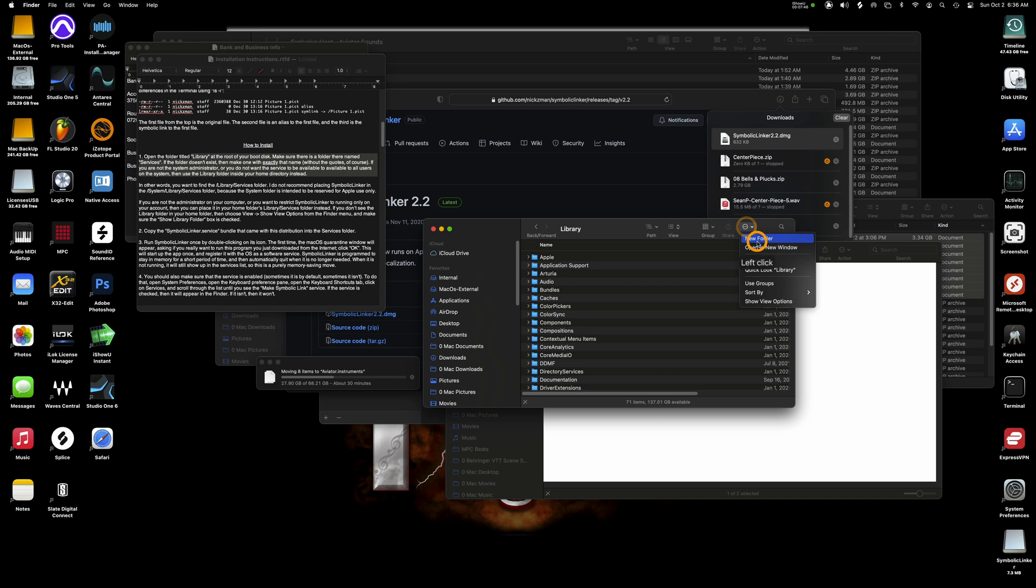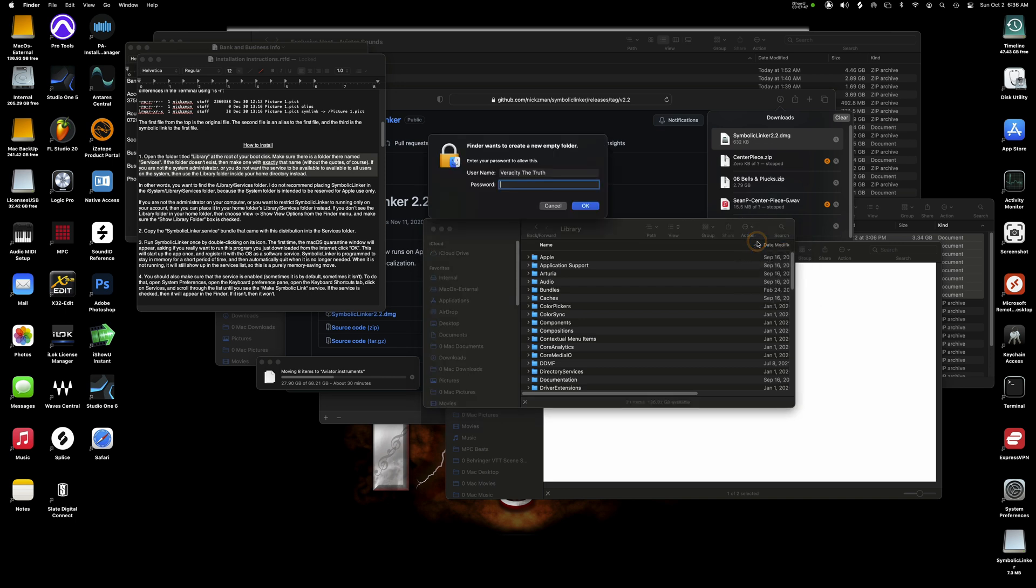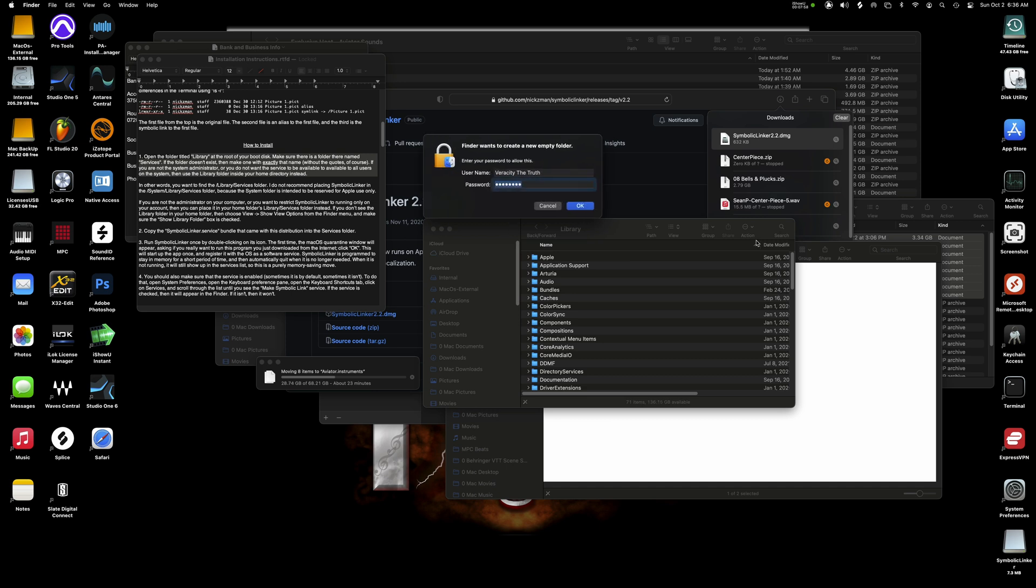Now you can see I'm moving in the background, the aviator files as we speak. So I'm going to click up here at the top right action and click new folder. It's going to prompt you to put your password in because you need administrative privileges to add a folder in this particular section.